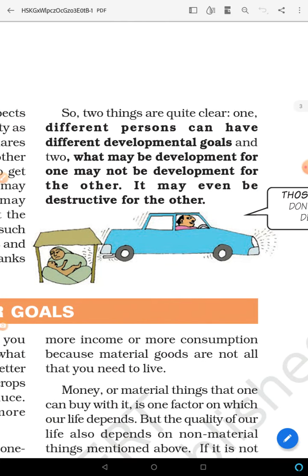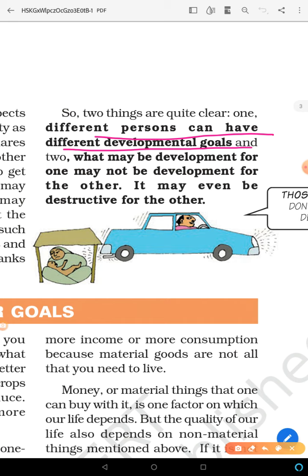So what becomes clear is: different persons can have different developmental goals. First, different people can have different developmental goals. And second, what is development for one person is not necessarily development for another — it could even be destructive for them.